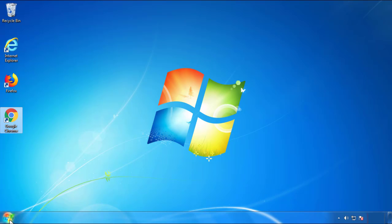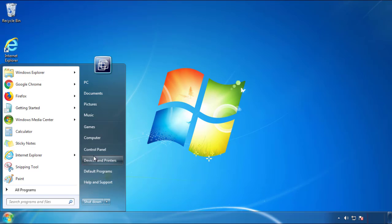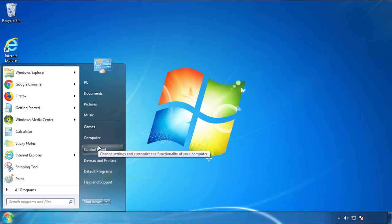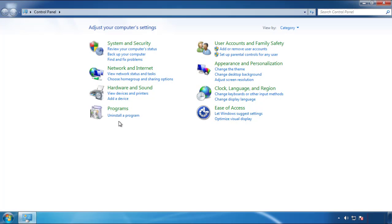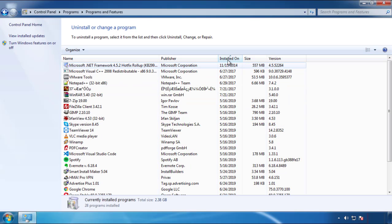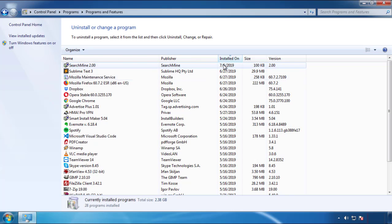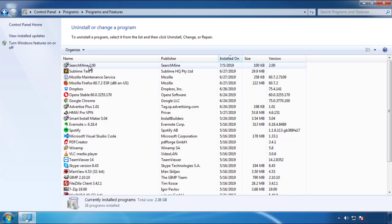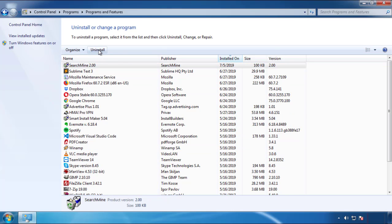Just open Control Panel. Click uninstall or change program. Then click here on the dates to arrange the programs. Look at the most recent ones. Since the adware was recently added, it should be here.